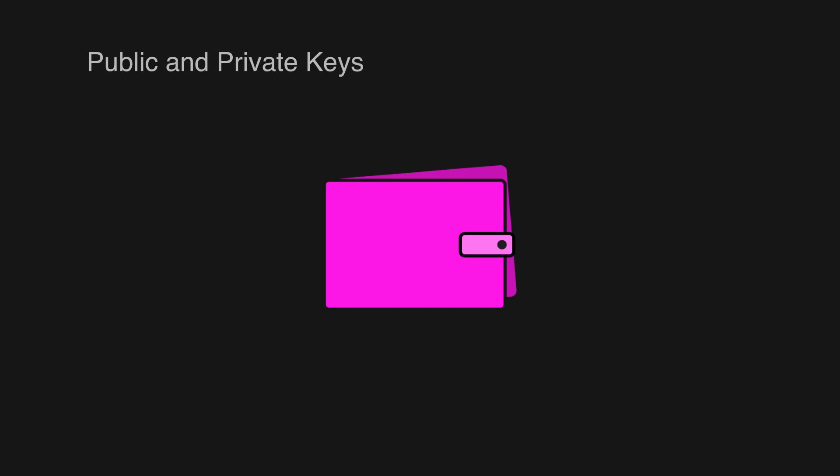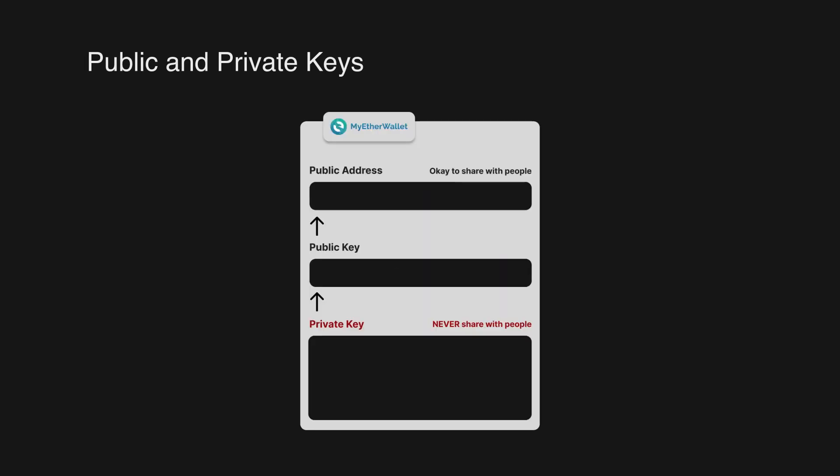A crypto wallet is essentially a piece of software that has the capability of generating a private key and storing it securely. It will then use this private key to produce a public key.